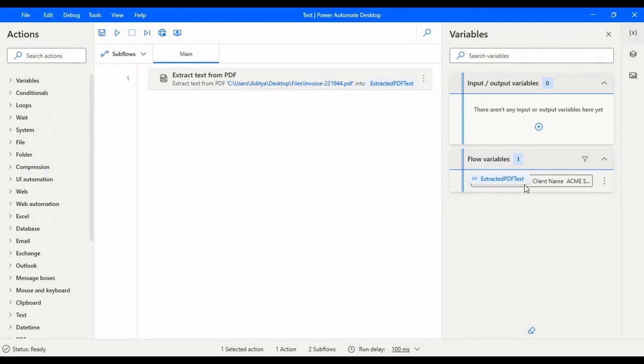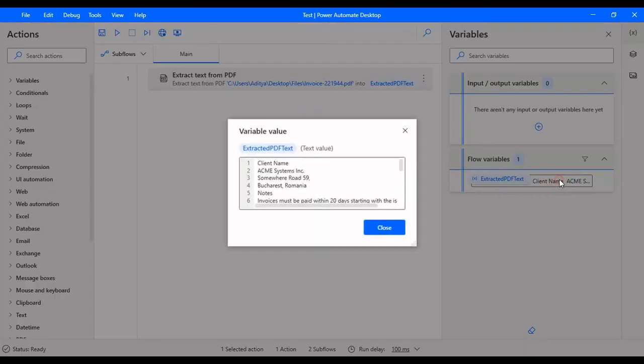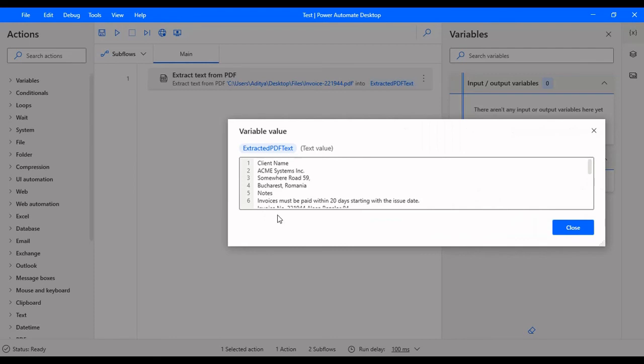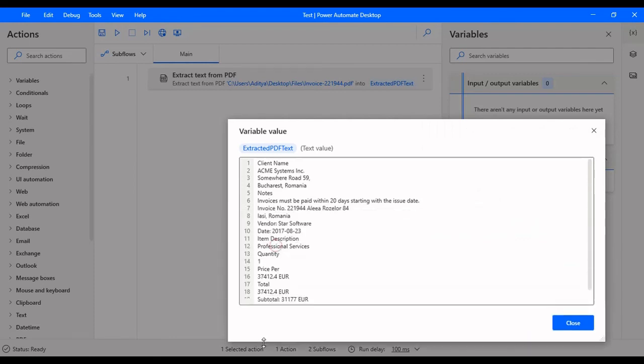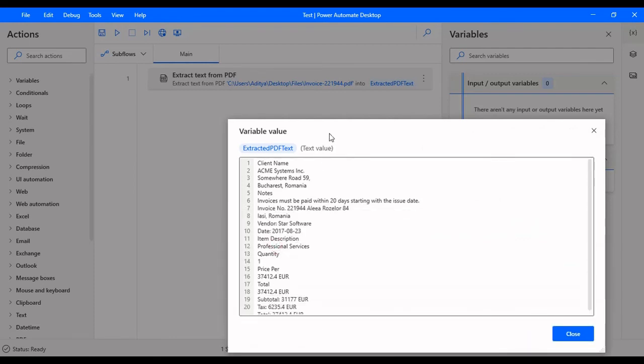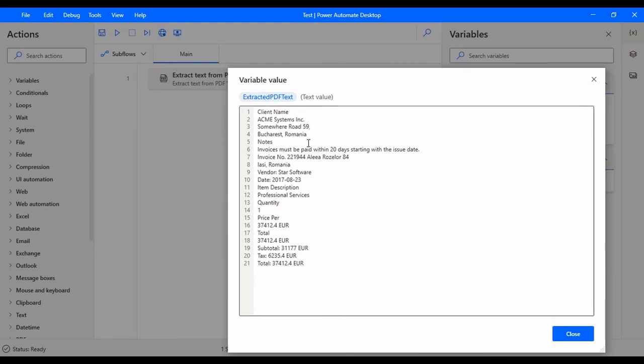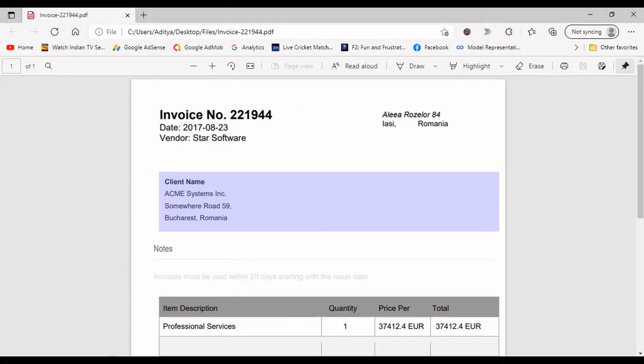When I click on run, you can see the value here. It read the PDF and it gave the value to this extracted PDF text. If I double-click there, now we can see the text which is extracted by Power Automate Desktop.